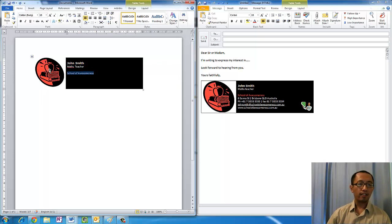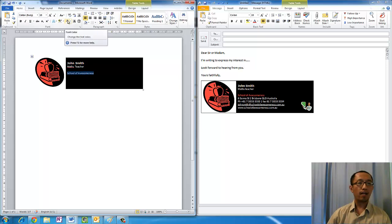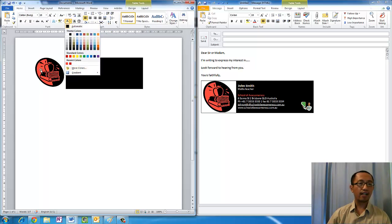I'm just going to type in School of Awesomeness and make it one of these colors on my logo. You can see that the color on my logo is pink, and it will be pretty hard for you to get the exact color by going into Font Color and More Colors.